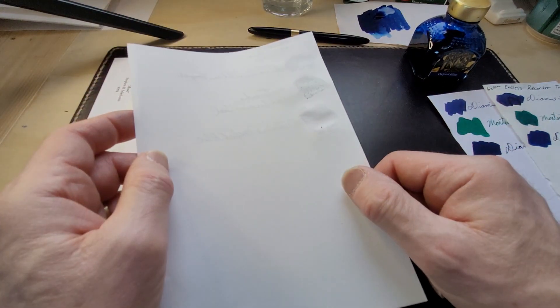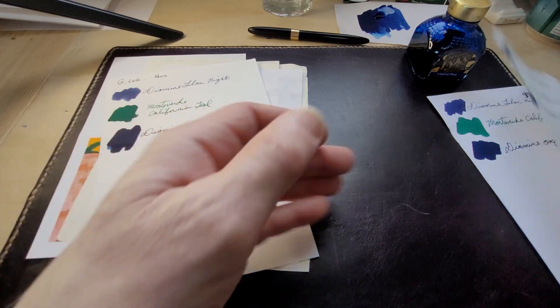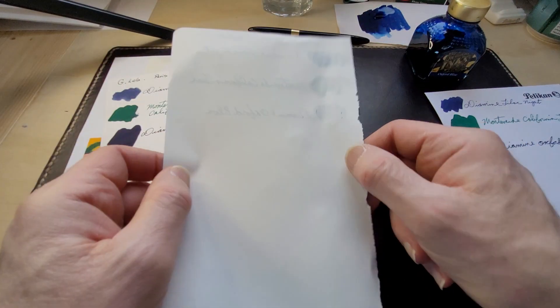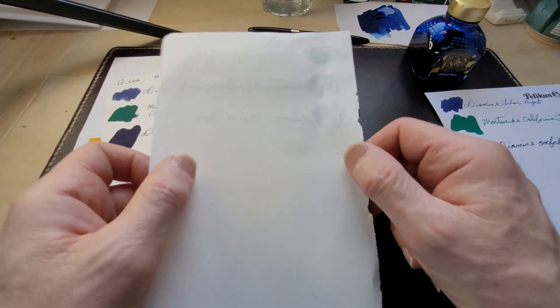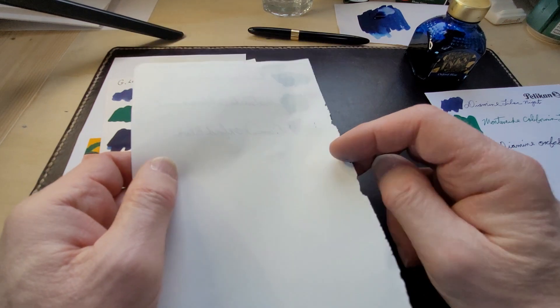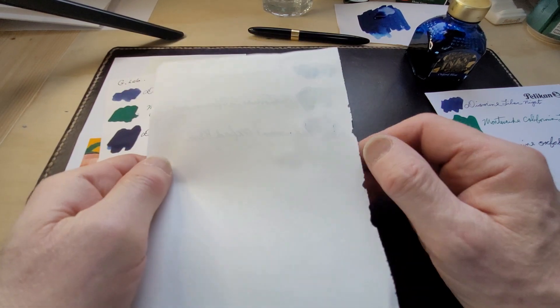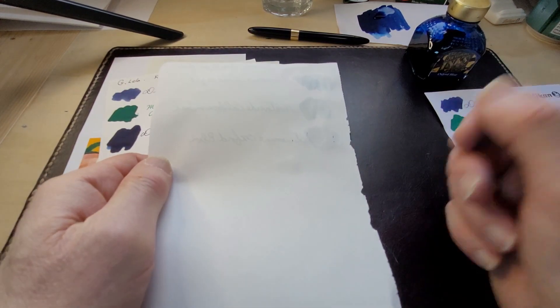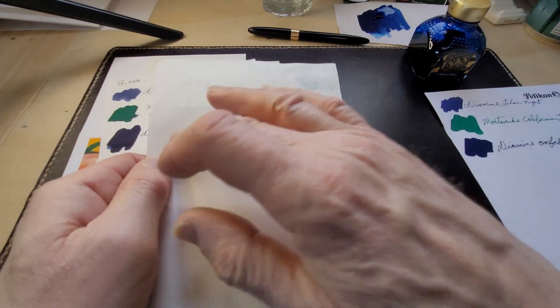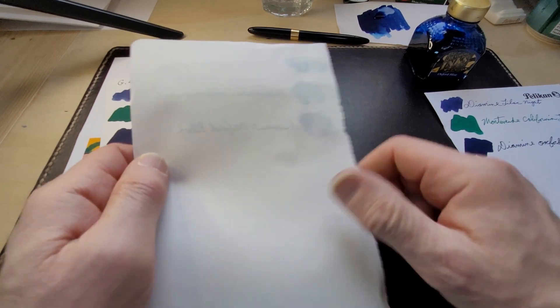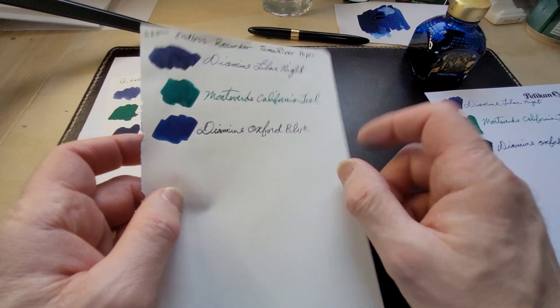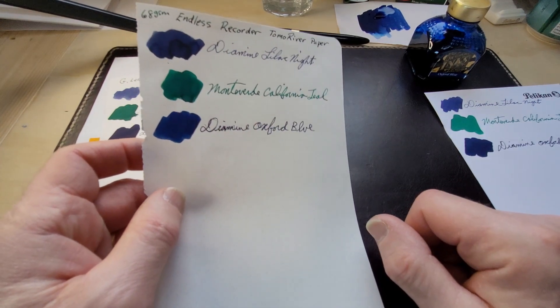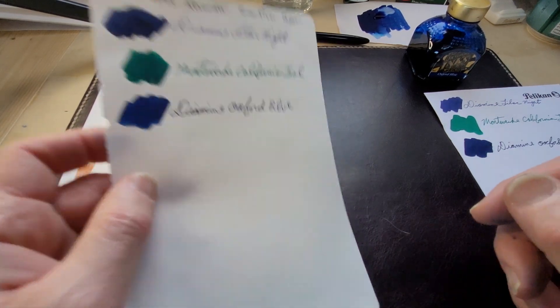This is Endless Recorder Tomoe River and I'm going to say that's just picked up from the other page. Didn't bleed through though, ghosting of course, didn't feather. My handwriting was atrocious because the pen ran out of ink and also my handwriting's atrocious, but I love writing with fountain pens.